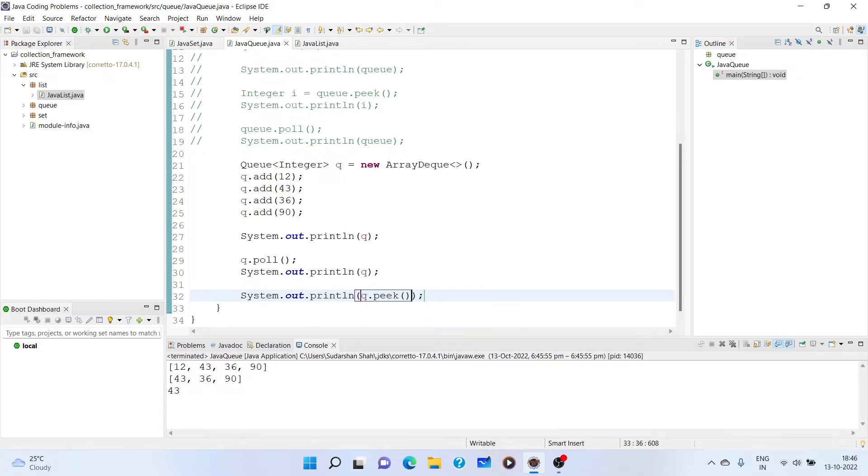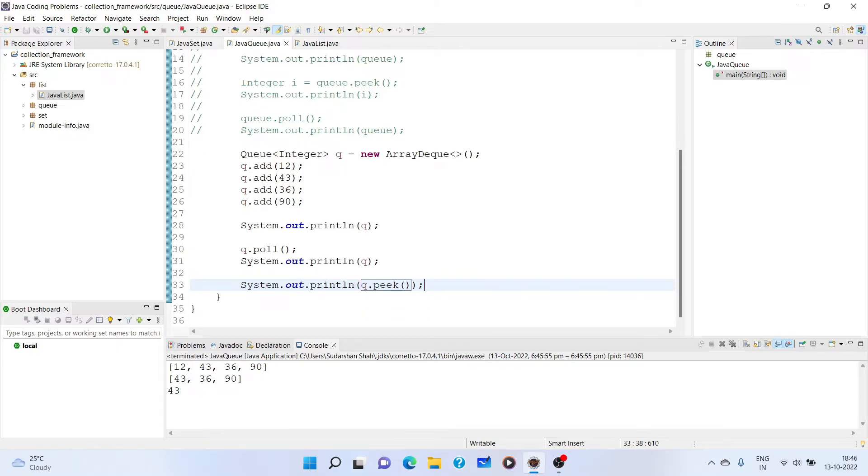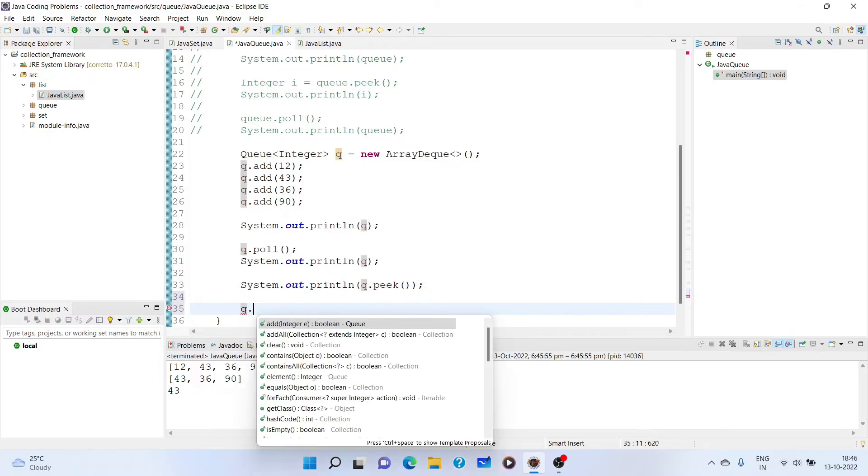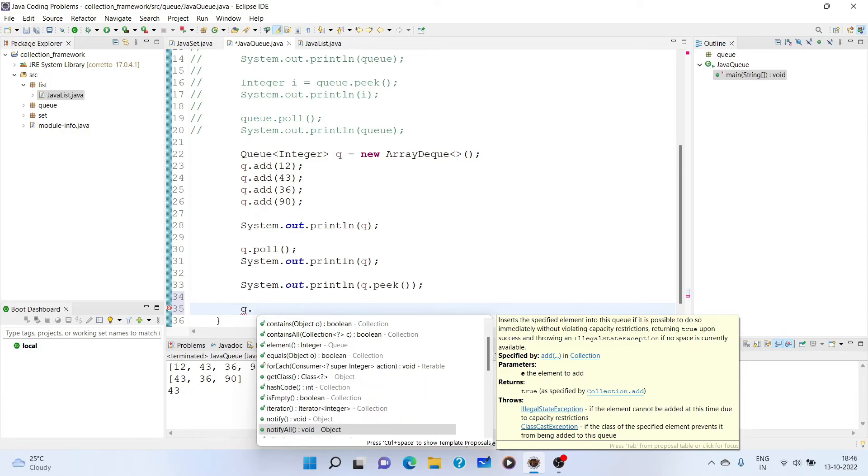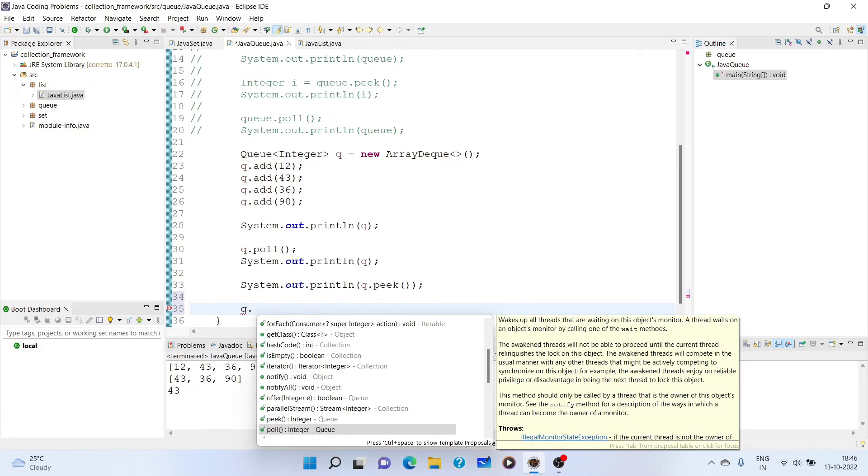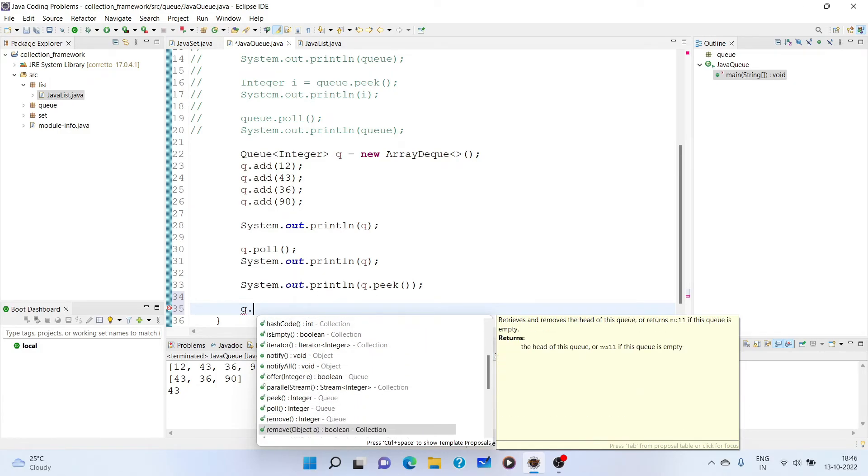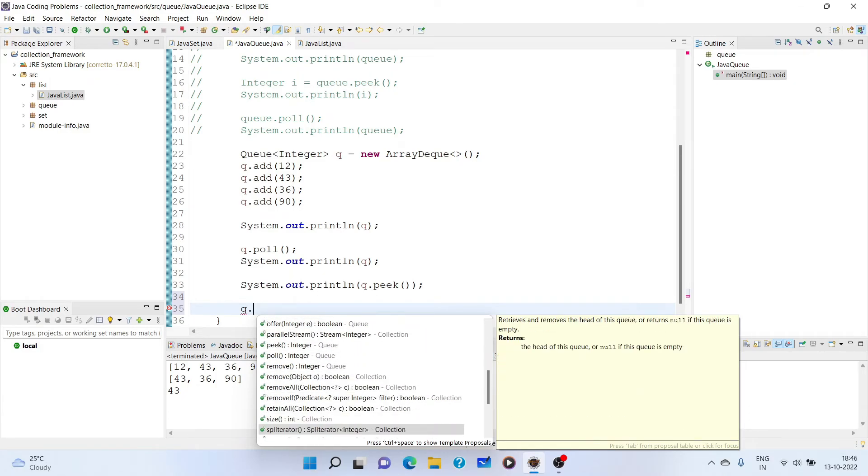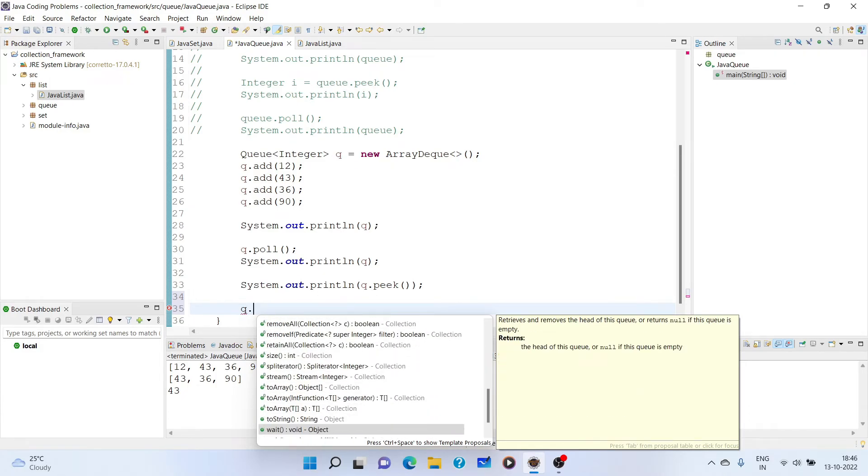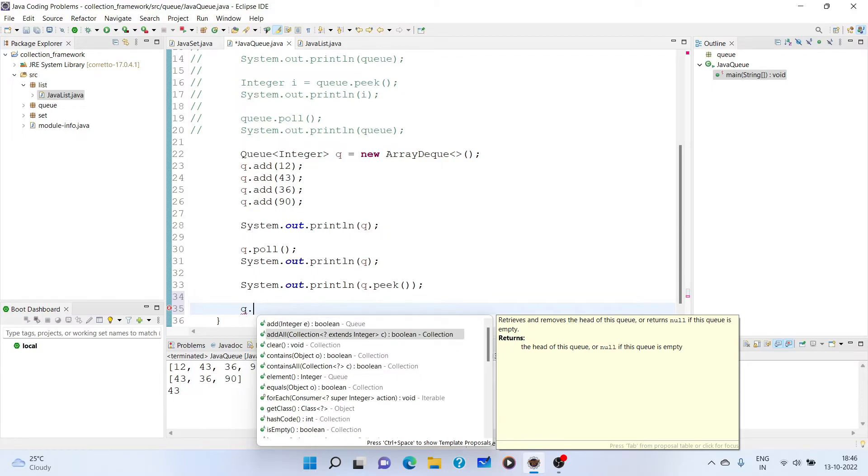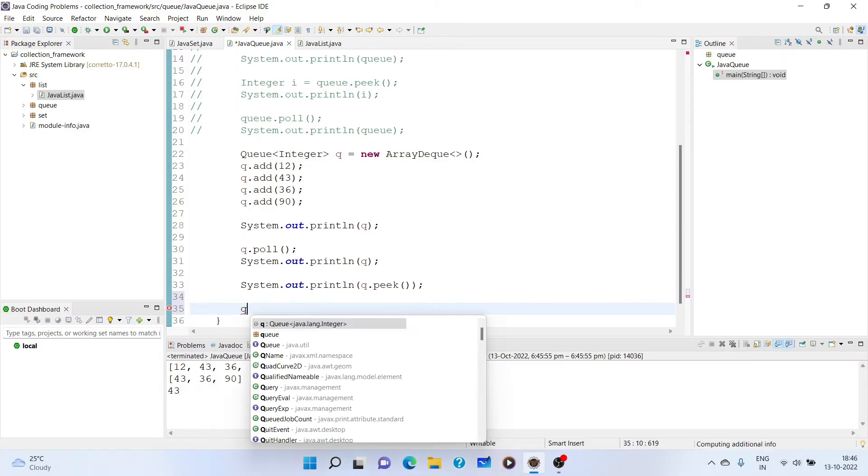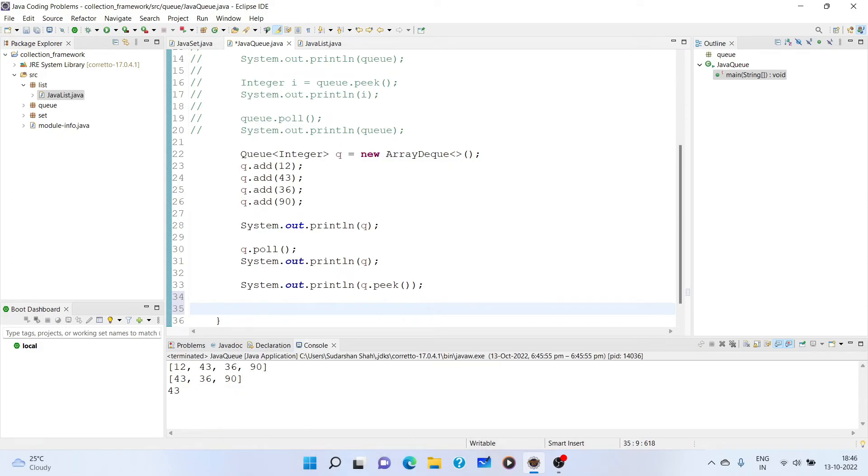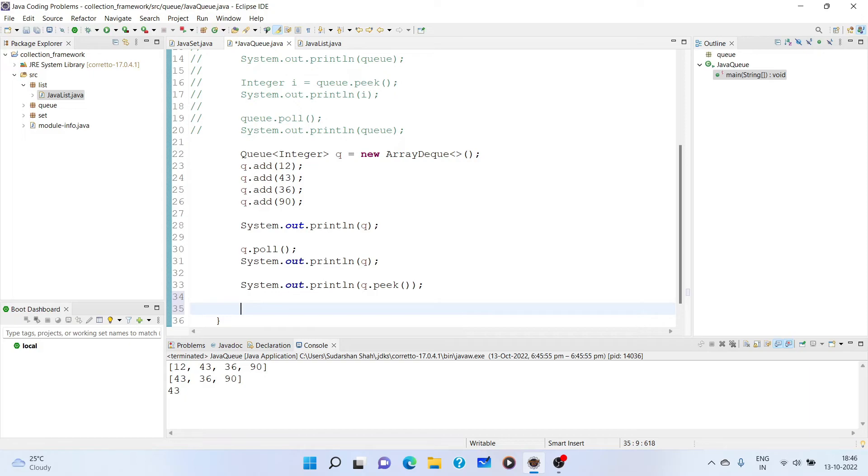So these are the base methods that are present. More methods are there. If you see the library, you will get it. All these are standard methods which are present here. Now you may ask how can we use it as stack. So we will discuss stack in another video. And then we will use ArrayDeque class to implement the stack data structure.